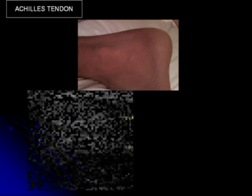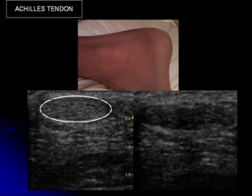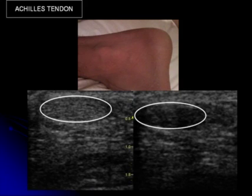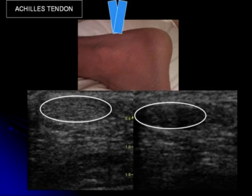Here is a demonstration in the transverse plane of the phenomenon of anisotropy. You have the Achilles tendon seen on two images. The one on the left is a hyperechoic tendon when the sound is at 90 degrees to the tendon. The one on the right shows anisotropy when the transducer in the transverse plane had an abnormal angle.